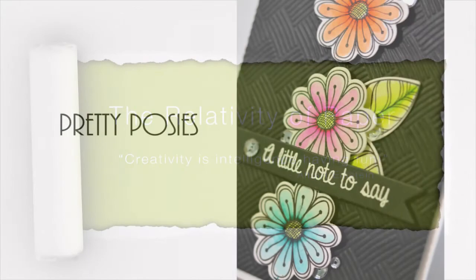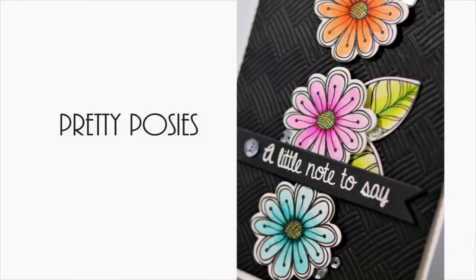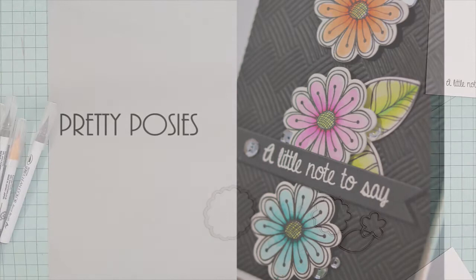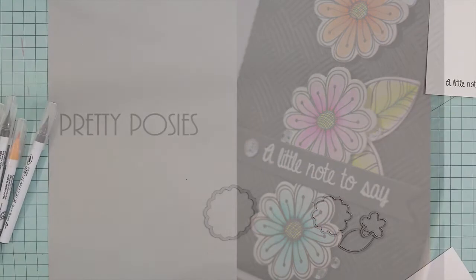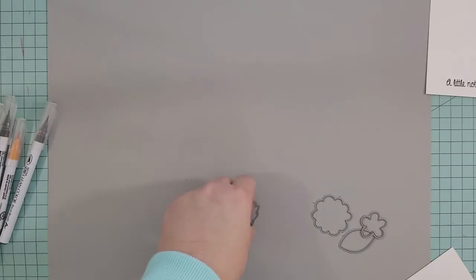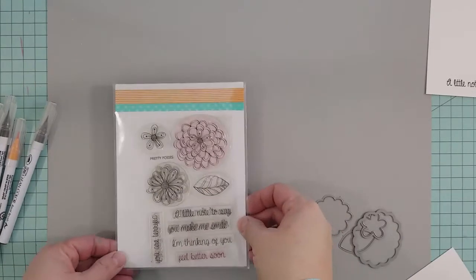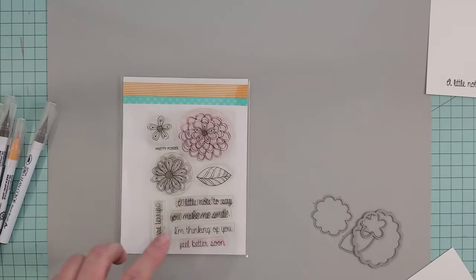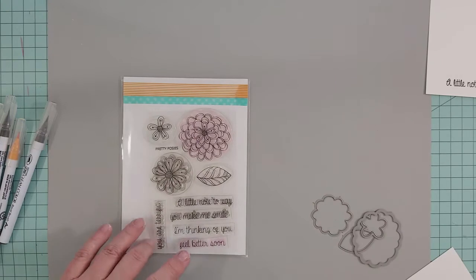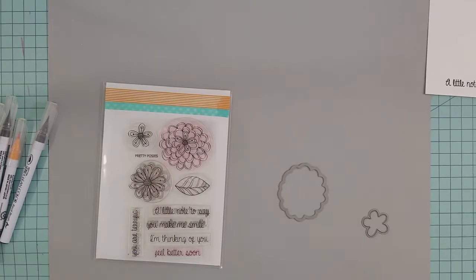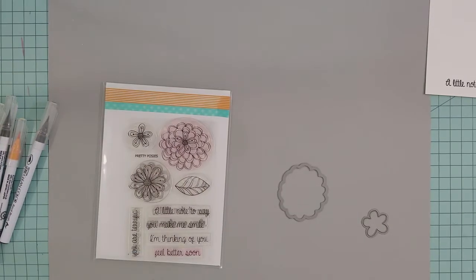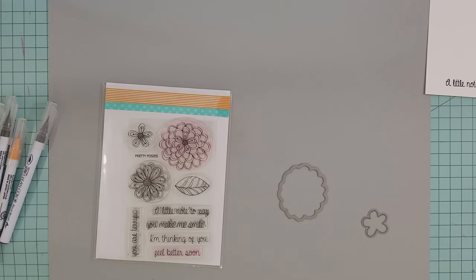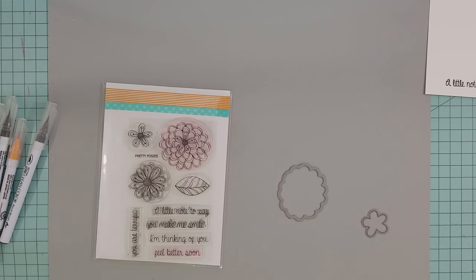Hi everyone, Lisa here. Thanks for joining me on my blog and YouTube channel. I'm sharing a quick card process video featuring Casual Friday's Pretty Posy stamps and coordinating dies. This is a great stamp set to have in your arsenal. The sentiments are perfect for creating note cards to go in boxed gift sets. The sentiments read: a little note to say, feel better soon, you make me smile, I'm thinking of you, and you are terrific.